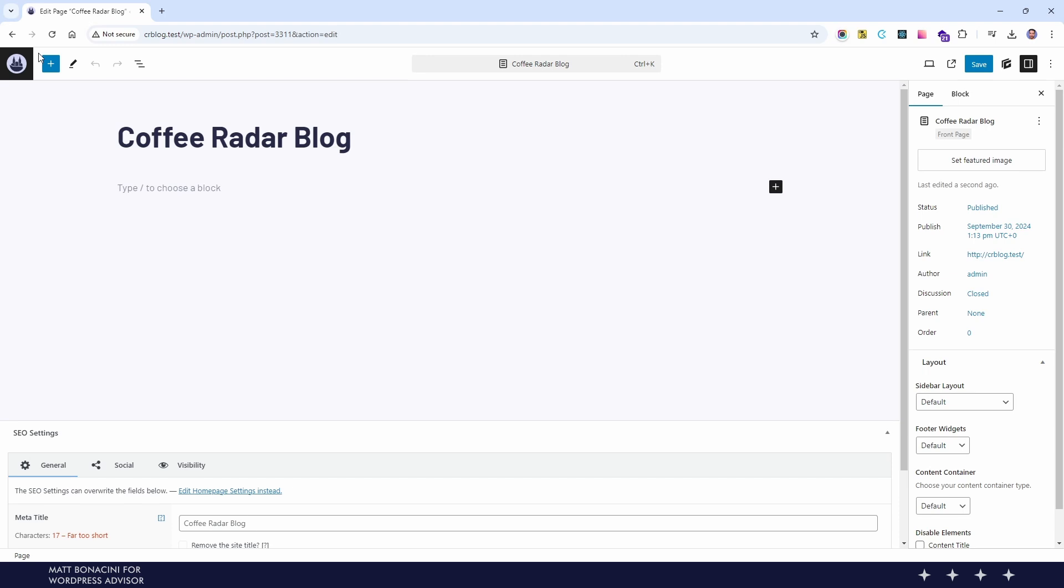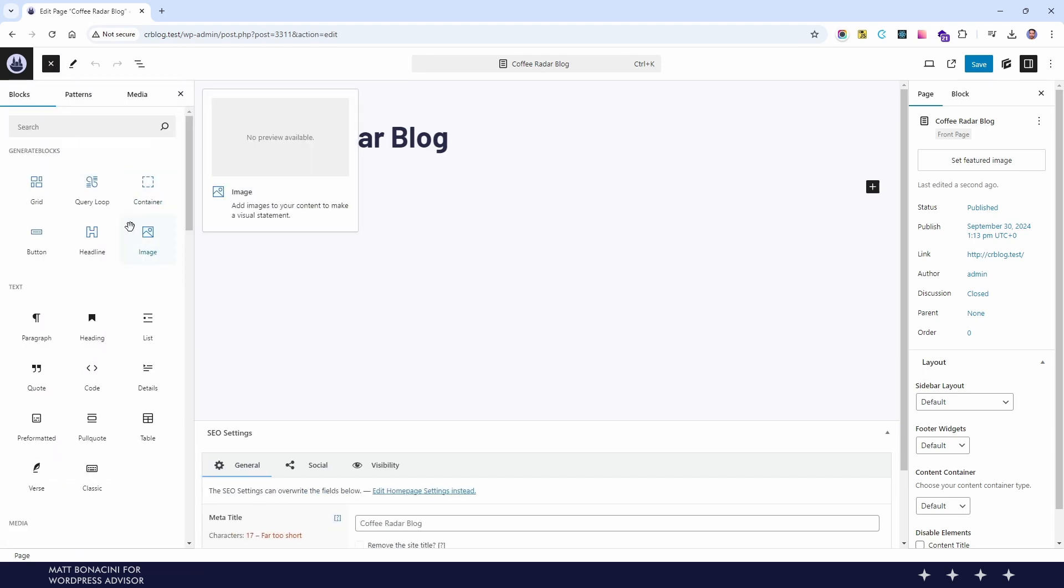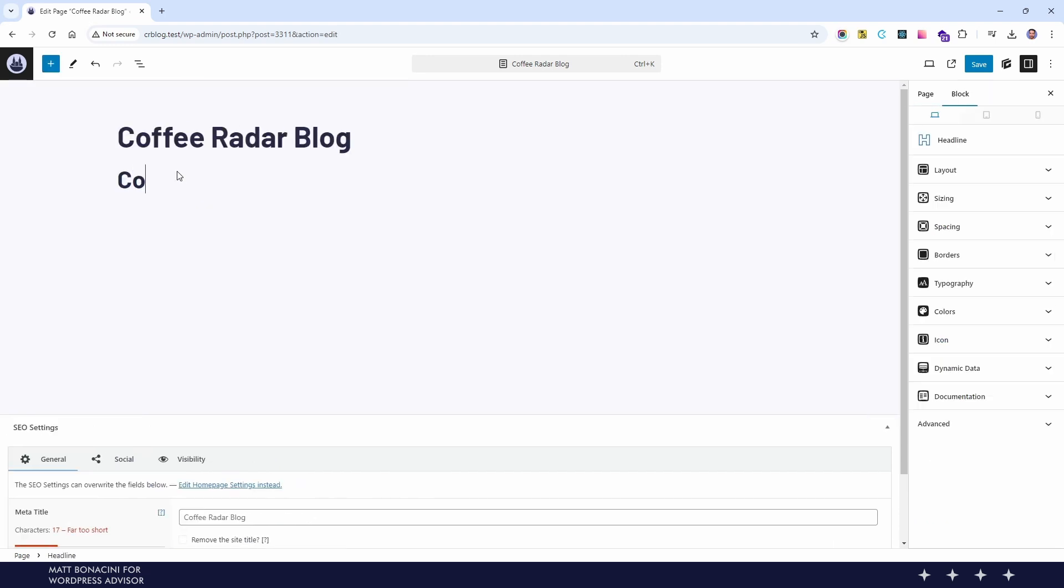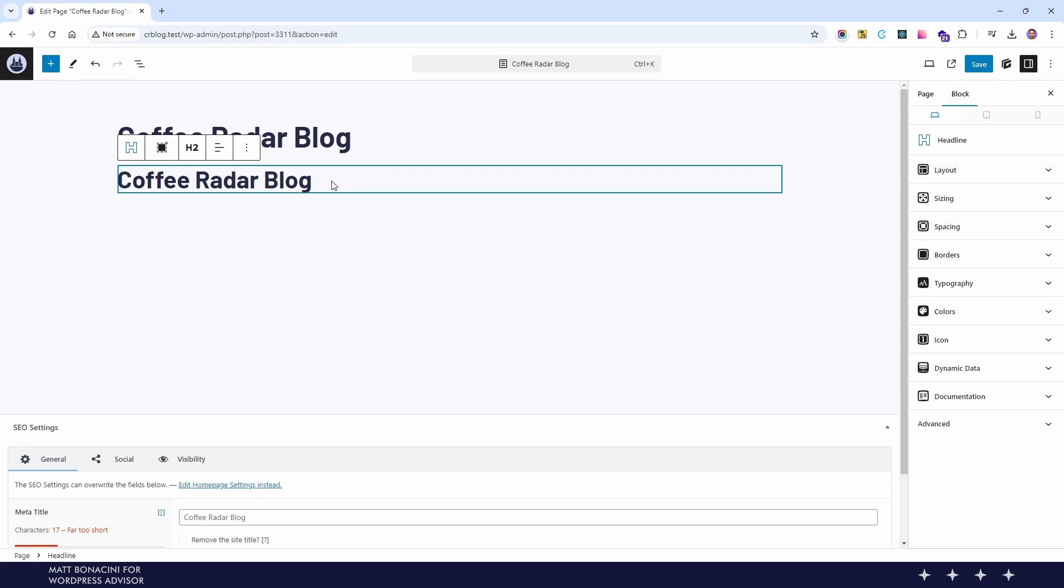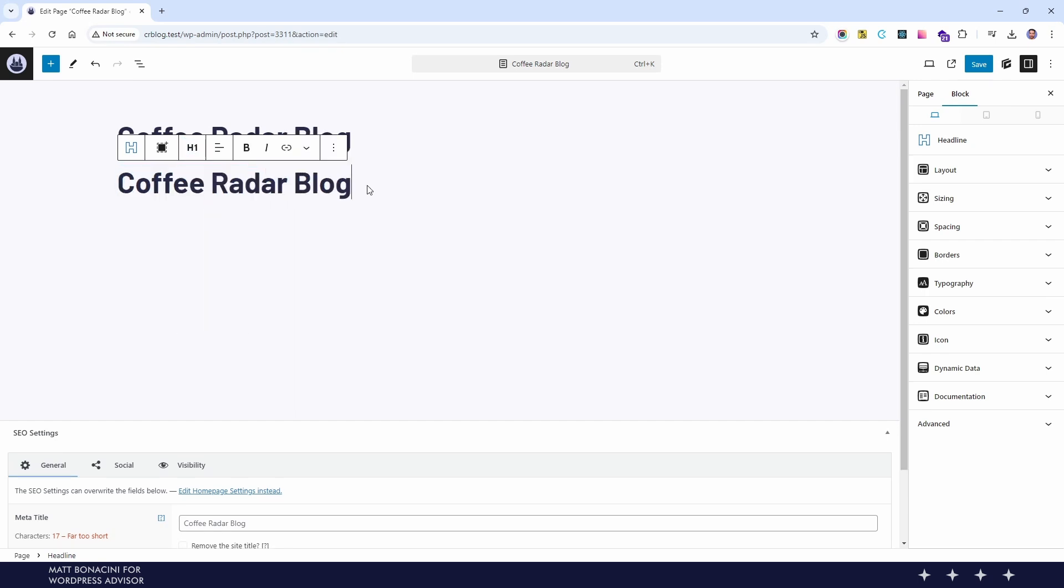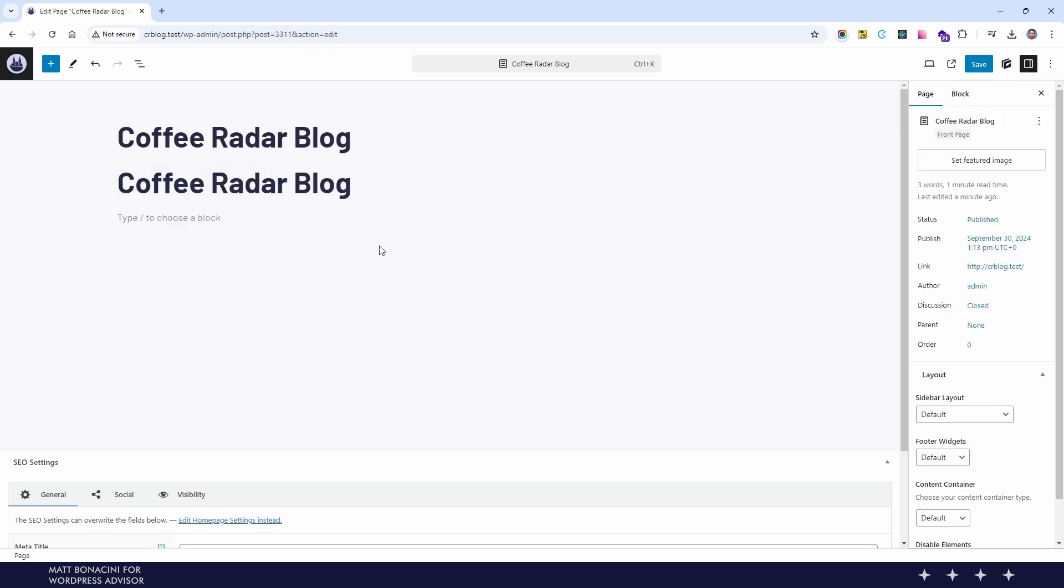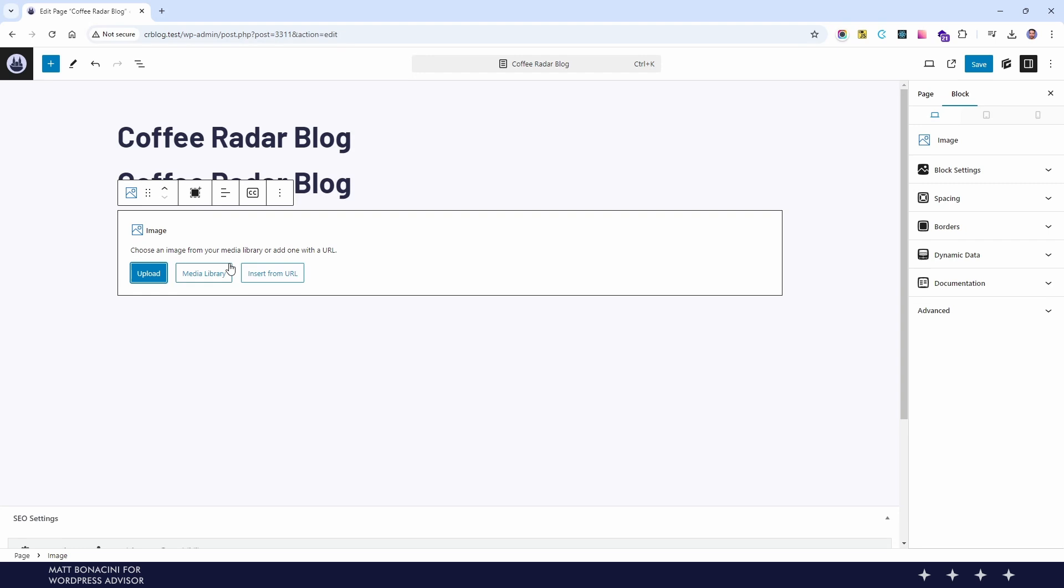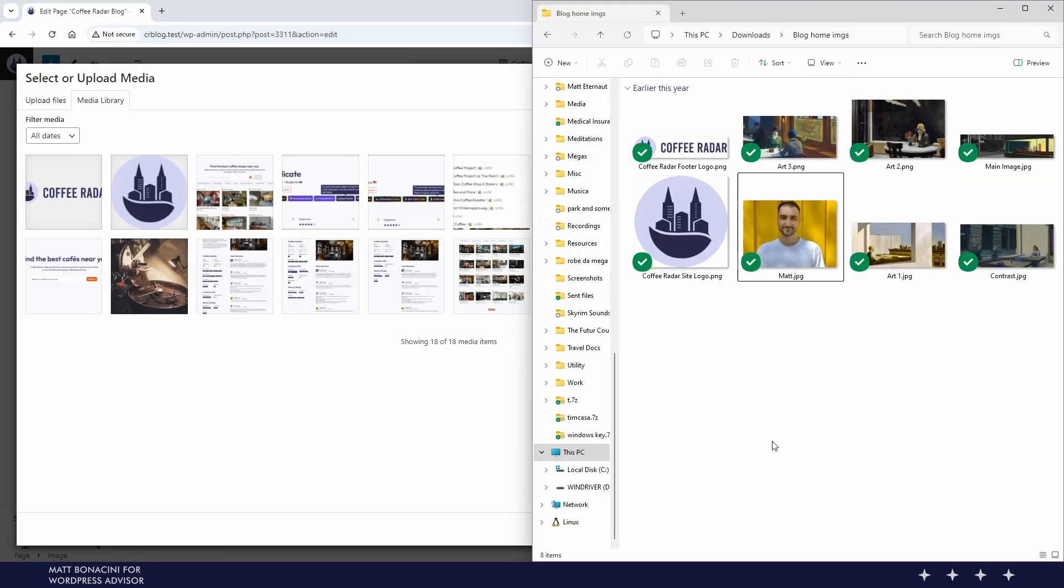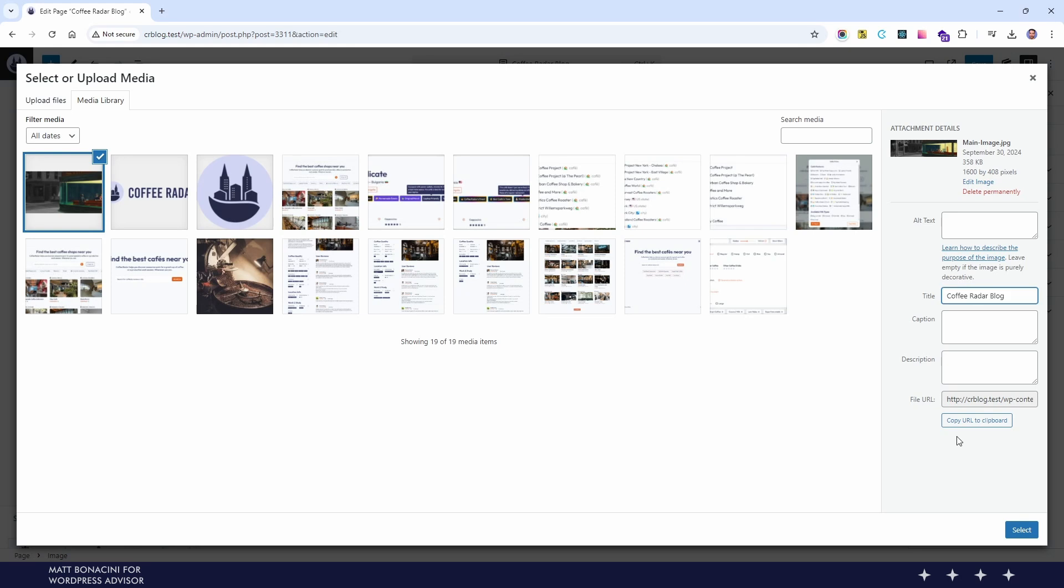Then we can start adding the elements of the first section. We are not discussing in detail what I'm adding to the first section, but in brief we try to use only the items from GenerateBlocks. Even for the main headline and image because the default version from Gutenberg have less customization options compared to these ones.